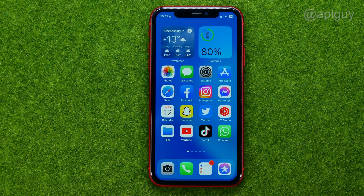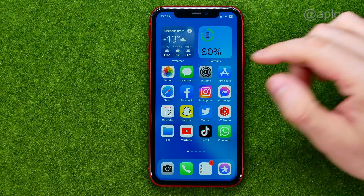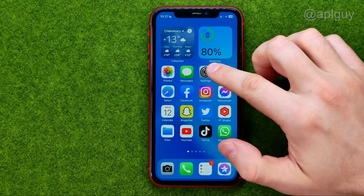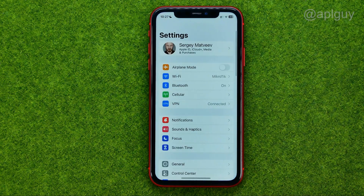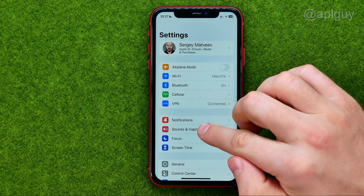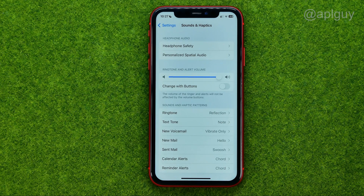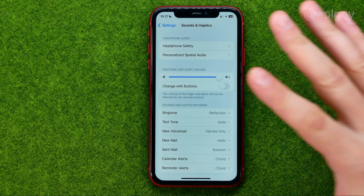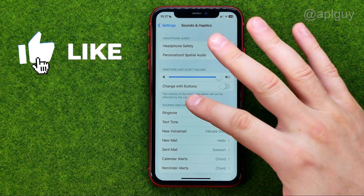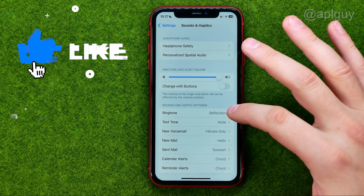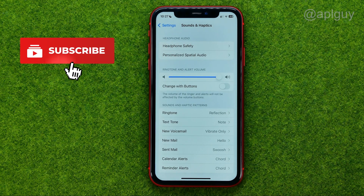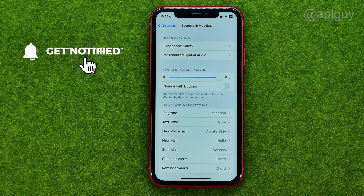So let's get started. First off, open up Settings and then go to Sounds and Haptics. If for some reason vibration doesn't work on your device or for a specific function, that's where we can fix it.